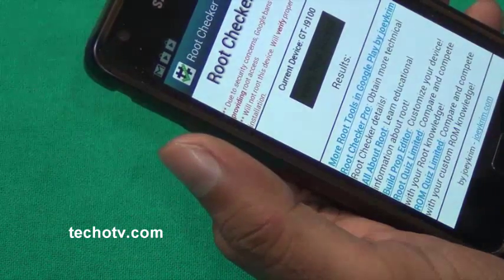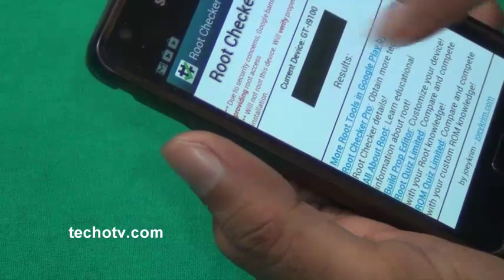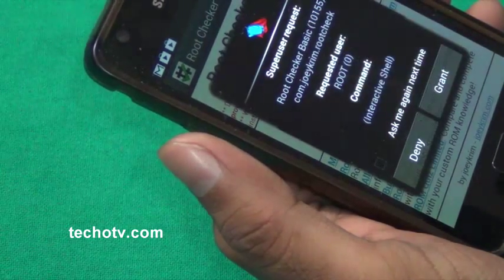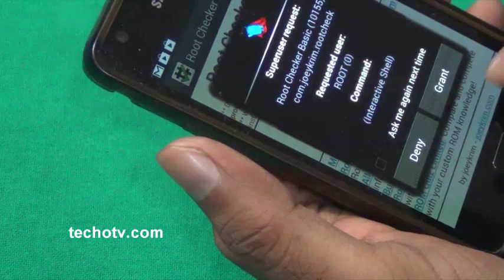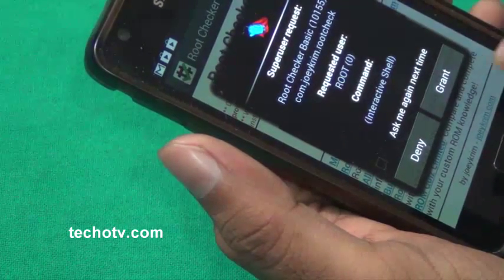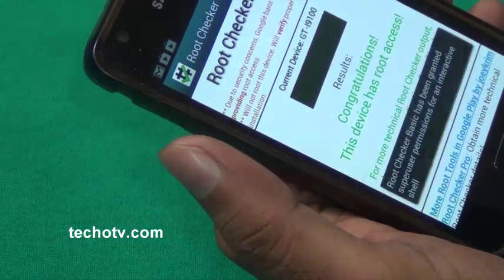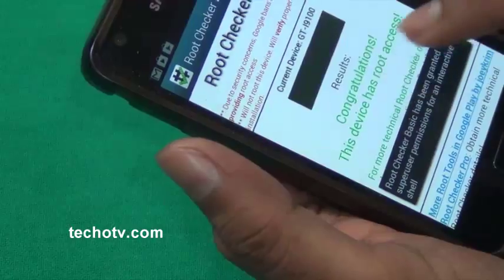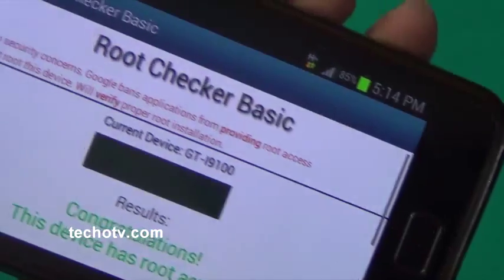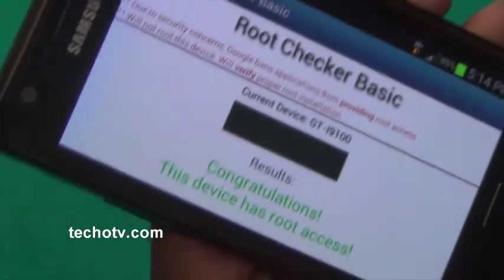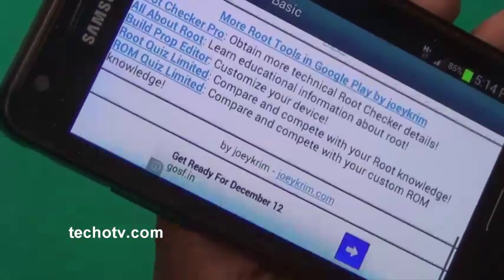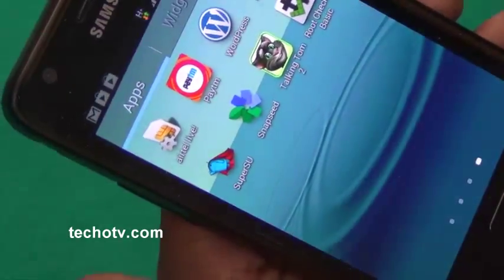Okay, we can verify root access. It's asking for root permission, let me grant. Here: congratulations, this device has root access. You can see it right here, so this confirms that our phone is successfully rooted.